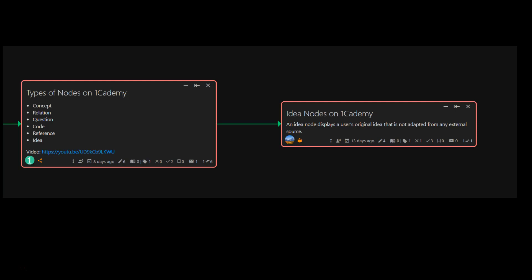Welcome to this video series, Nodes on One Academy. In this video we are going to go over idea nodes.